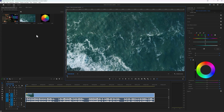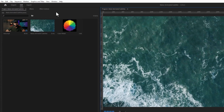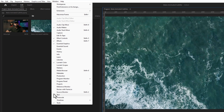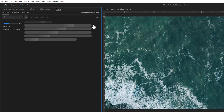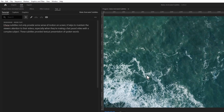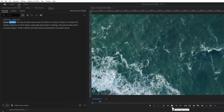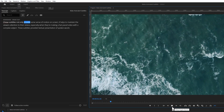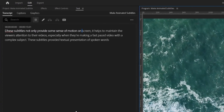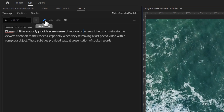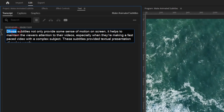Here I have already placed the video footage and the audio clip in the timeline. First click on Window and open up Text. Here you will get the Transcript option. Now just click on Transcribe, and it will automatically transcribe your audio into text. As you can see, the text is perfectly transcribed with the voiceover. If there are any mistakes in the auto transcription, you can easily edit them by clicking on the pen icon.